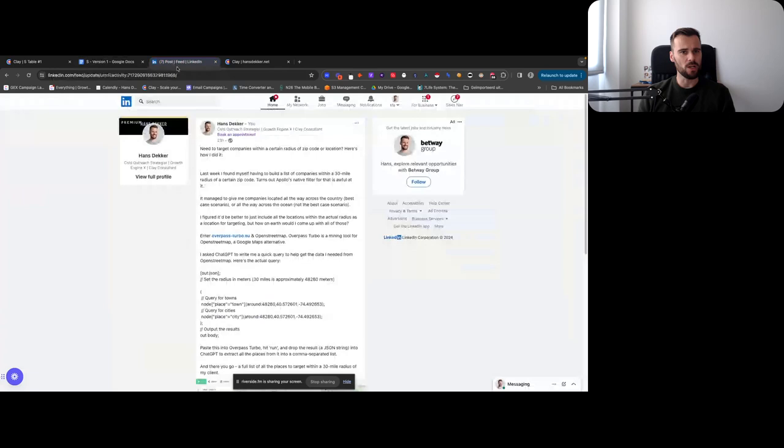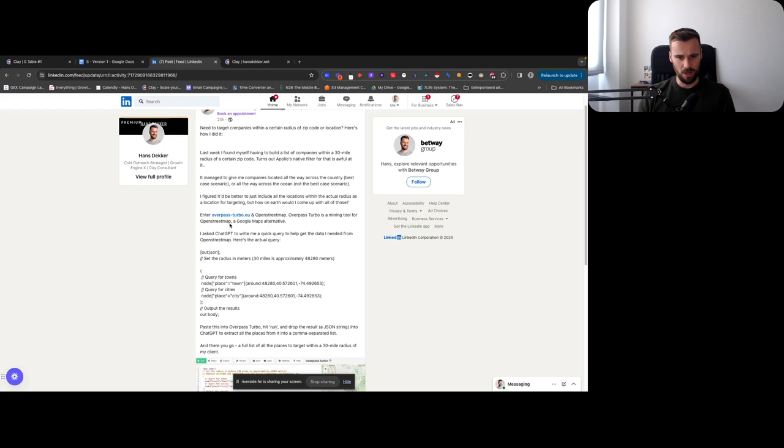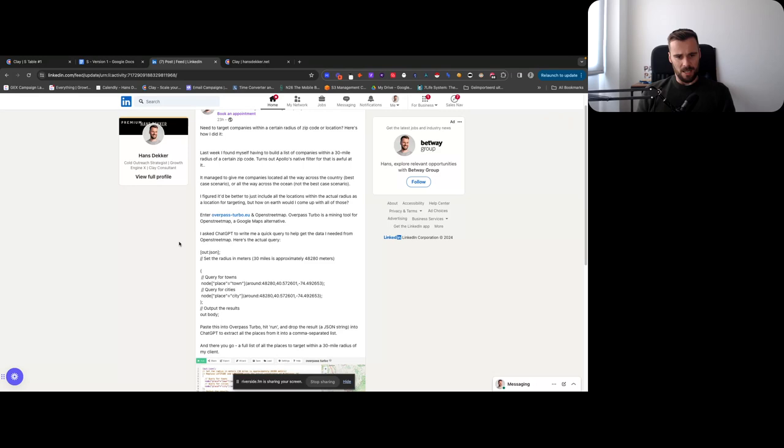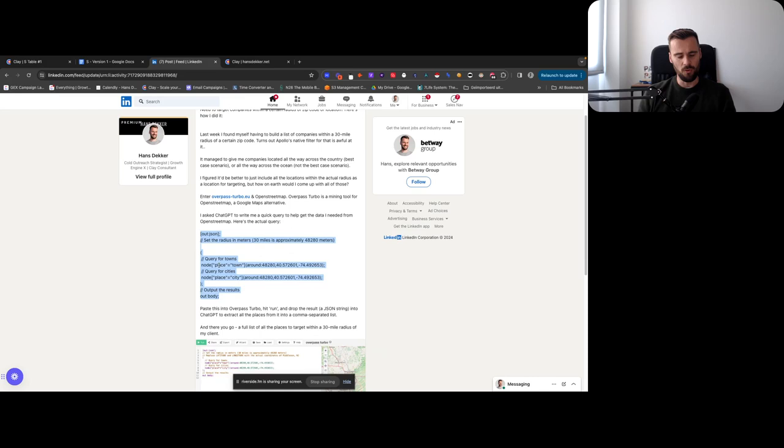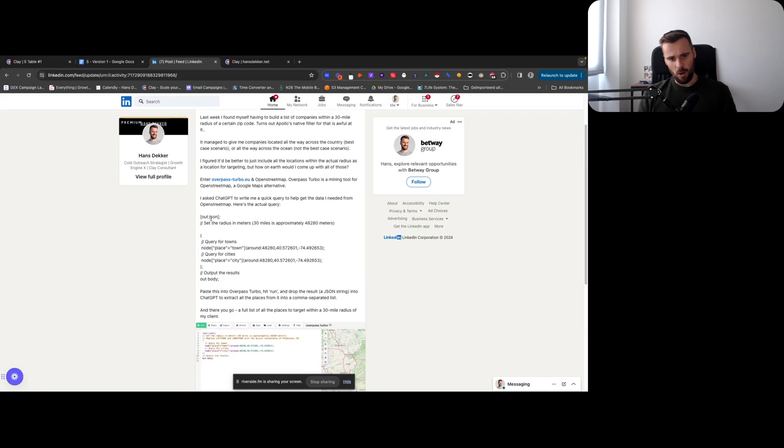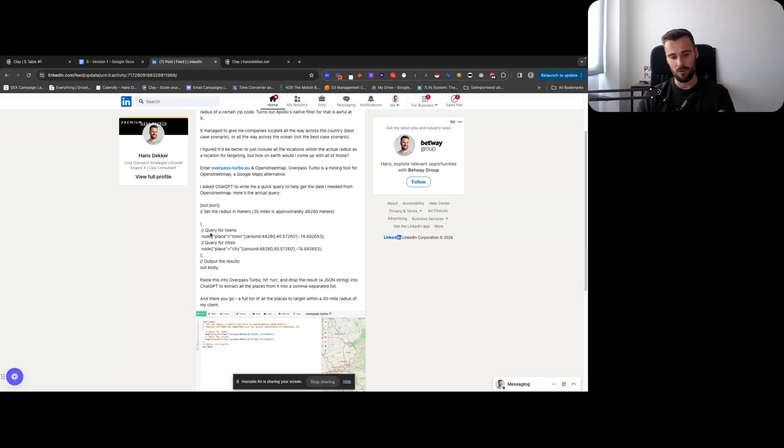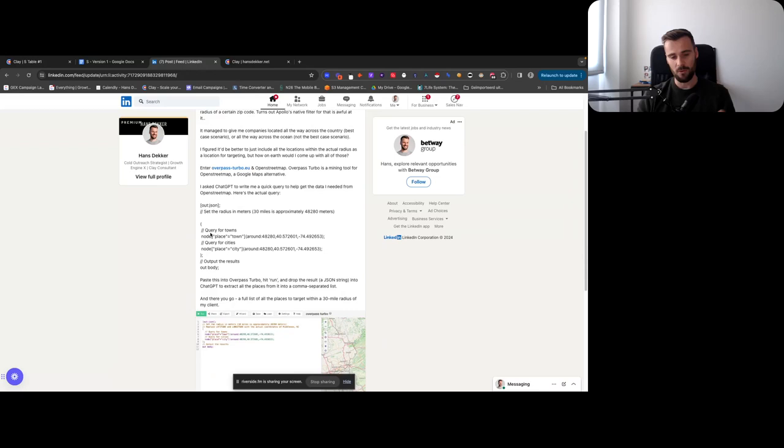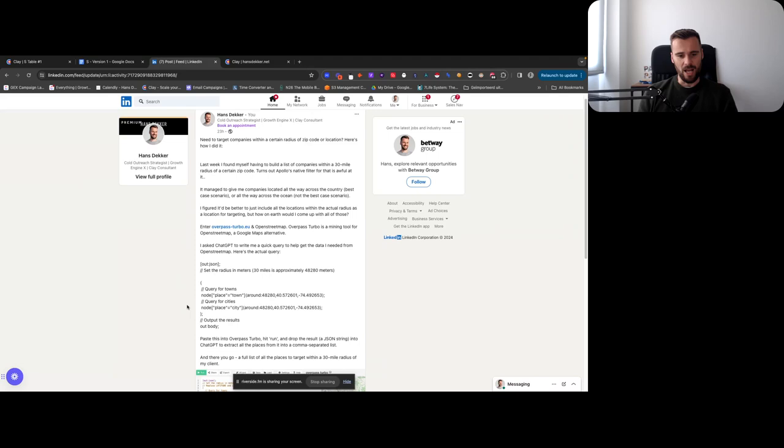Then to quickly circle back to the targeting. So what we did is go to overpassturbo.eu, which is the API interface for OpenStreetMap. It will help you mine OpenStreetMap. We had ChatGPT write a quick query to get us all the towns and cities in a 30-mile radius of these coordinates right here. That's exactly what it did. So then we got a really big JSON output that we then dropped into ChatGPT. ChatGPT extracted all the towns and city names from that JSON. We dropped it into Apollo and we got the contact list from there. So if that went a bit quick, just read the post I posted yesterday, depending on when you're watching this video. Read the post. If you still have any questions, then obviously feel free to ask.